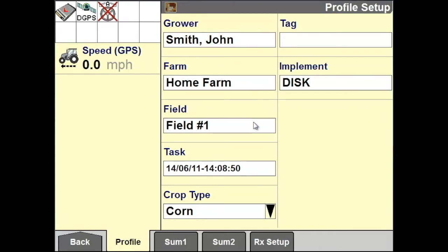The field is where your swath will be saved to. Once you have verified this, go back to your home screen.